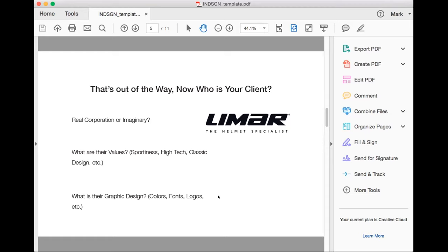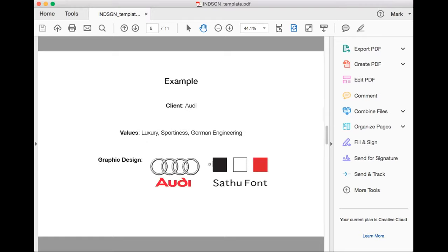Smith wanted me to show my process for our first project, the wheel. Who is the client? It was Audi. Their values: luxury design, sporting German engineering. Their graphic design — their logo, colors, and font. If you're researching a corporation's font, I go to their website and determine whether it's a serif or sans-serif font, then from InDesign's font list I choose one that looks similar.